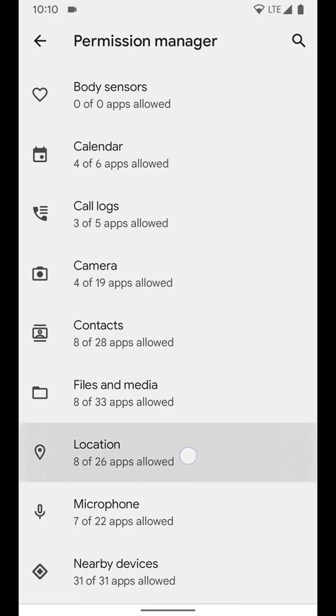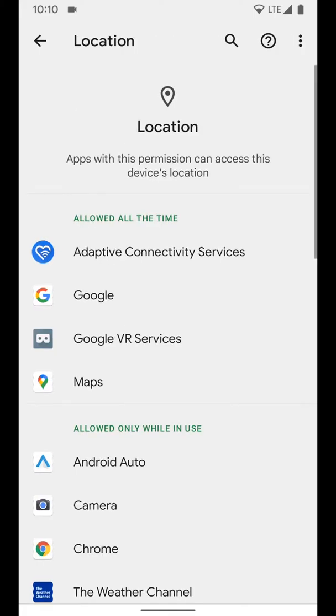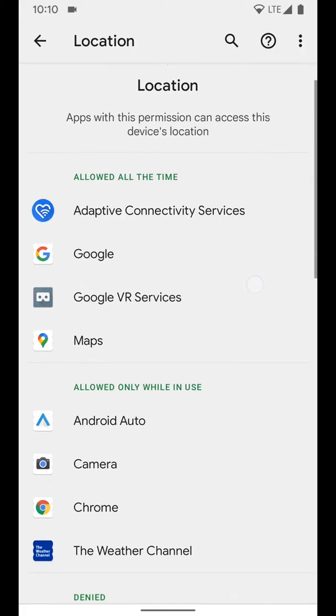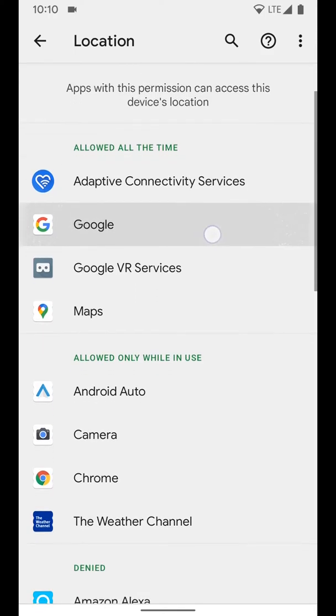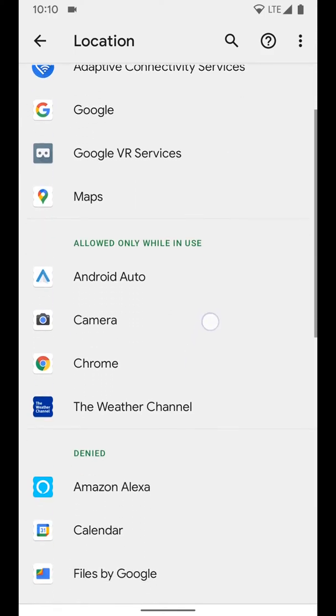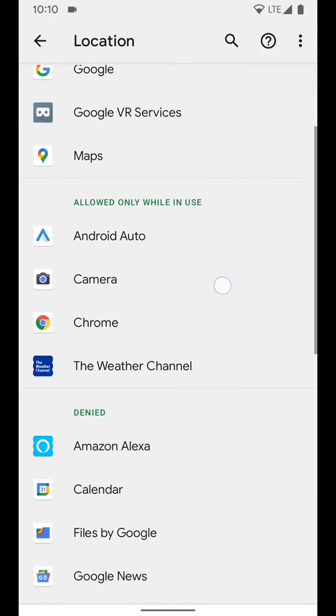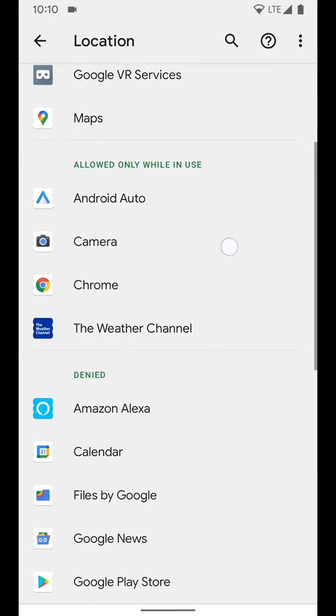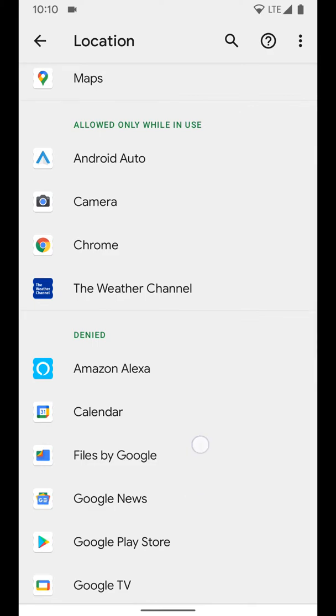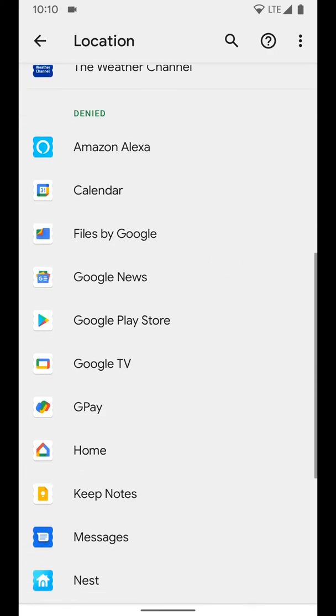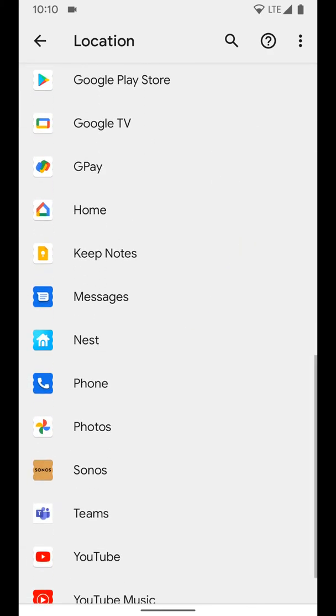We're going to go to location, and here you can see which apps are allowed your location all of the time, which ones are only allowed when in use, and the ones you've denied location access for.